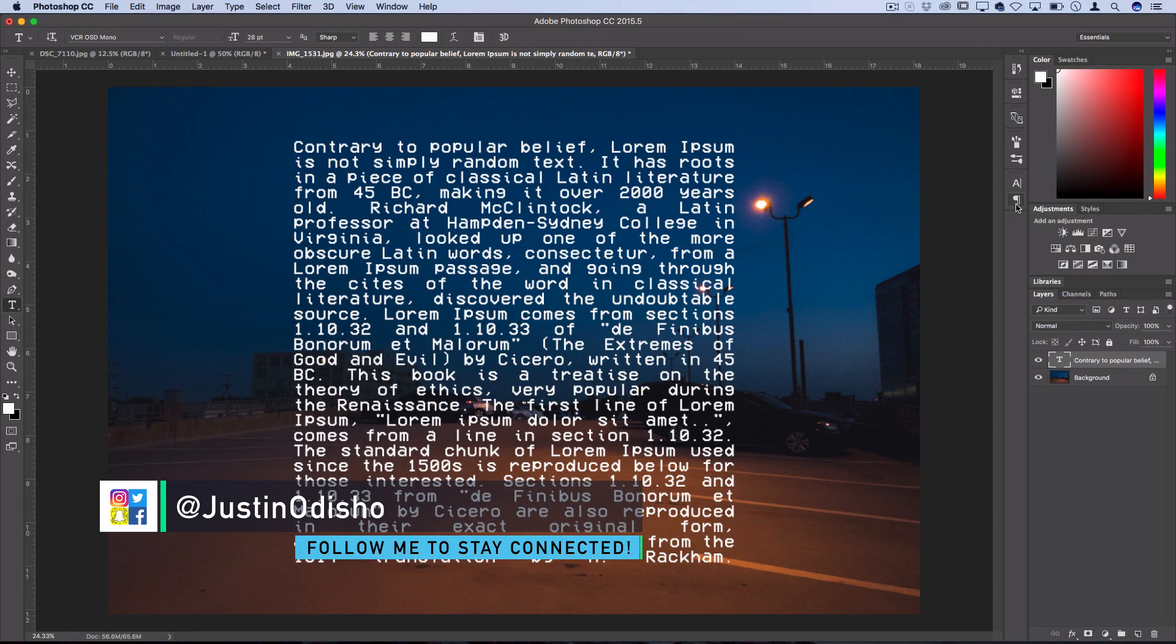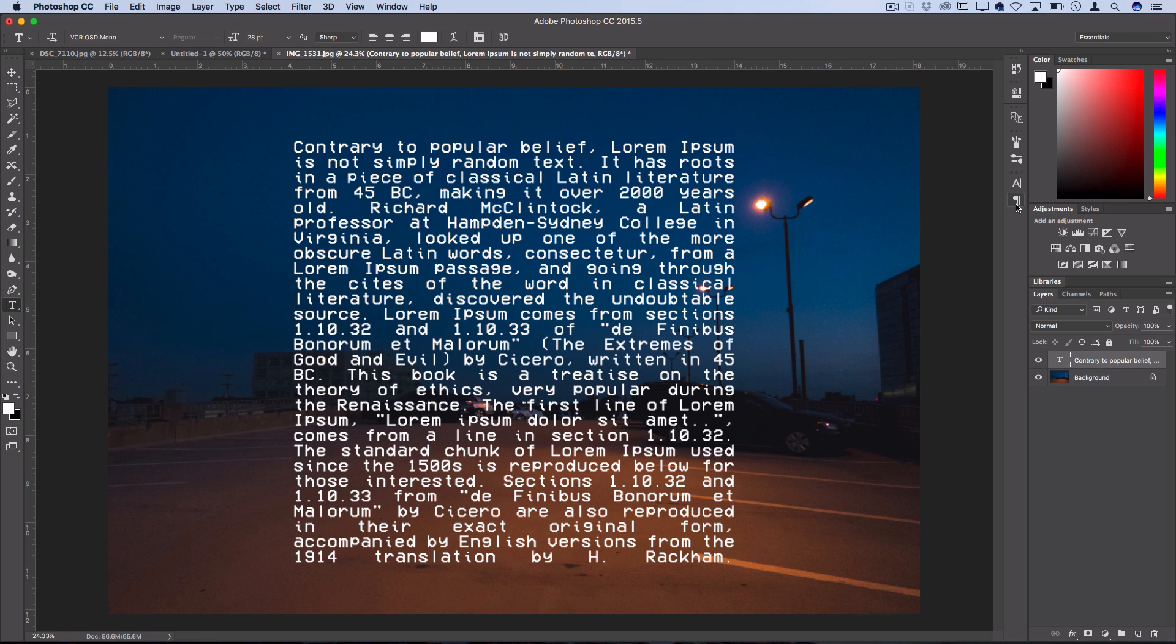Hi everyone, my name is Justin Odisho, and in this Photoshop tutorial, I'm going to show you guys how to align large amounts of text quickly into a text box using the Justify All feature in the Paragraphs panel.